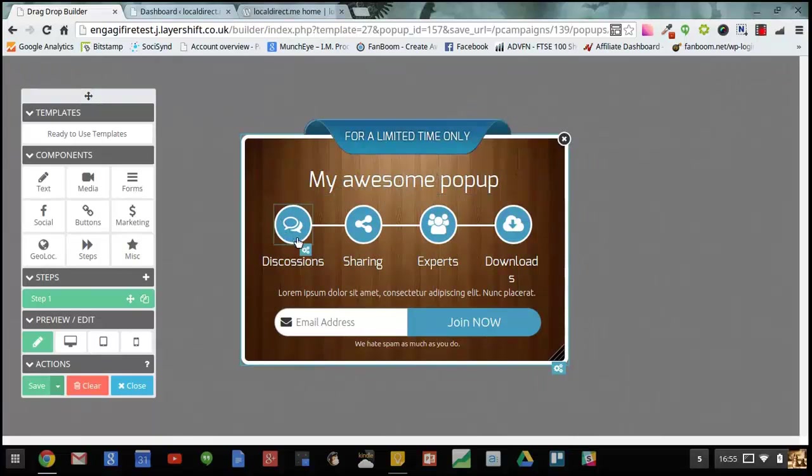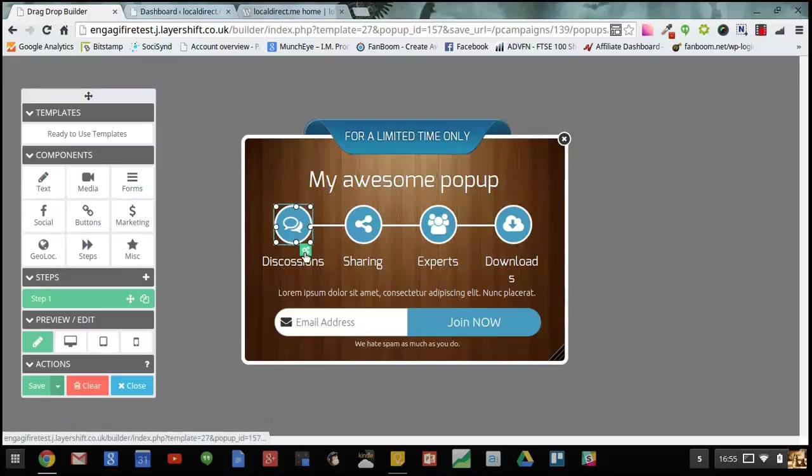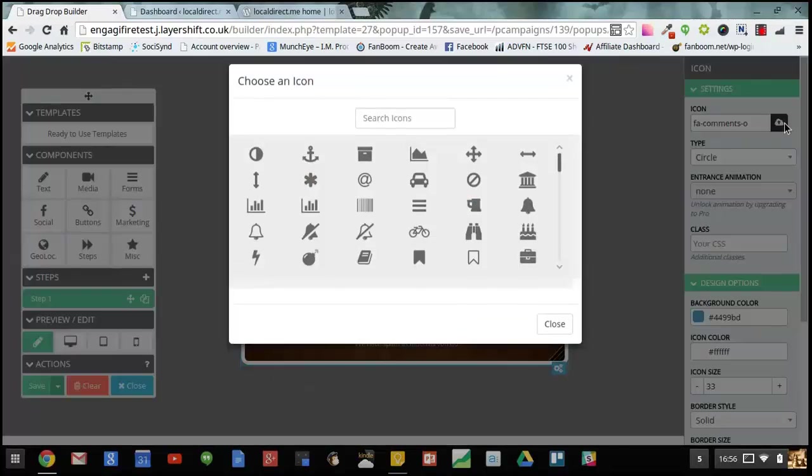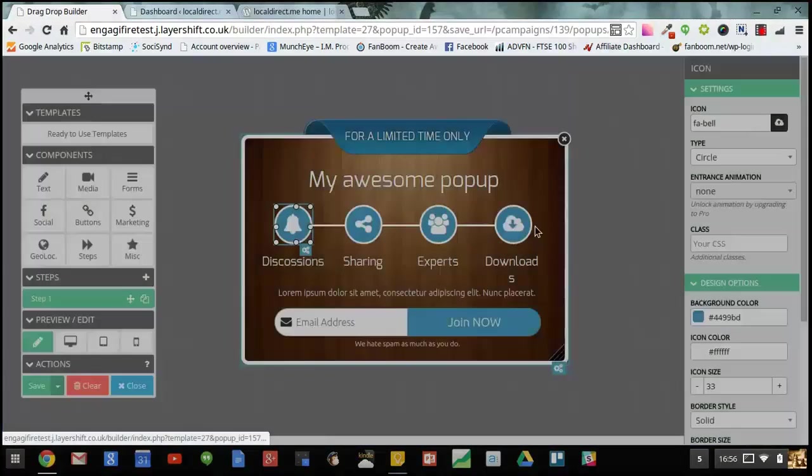And I'm going to change one of these icons here like this.